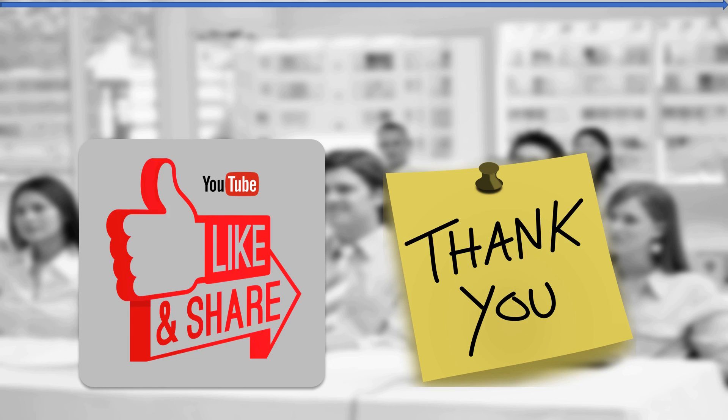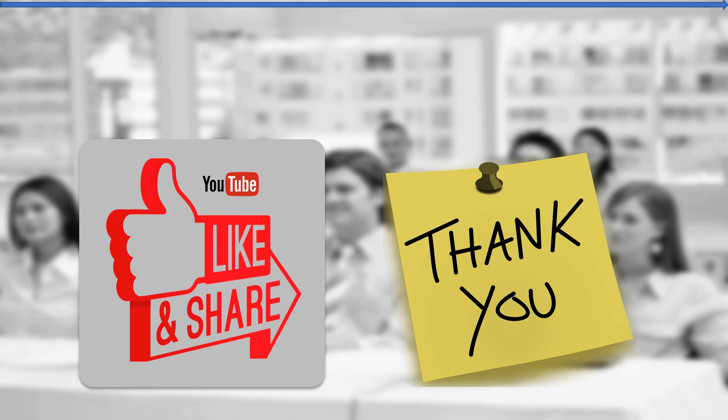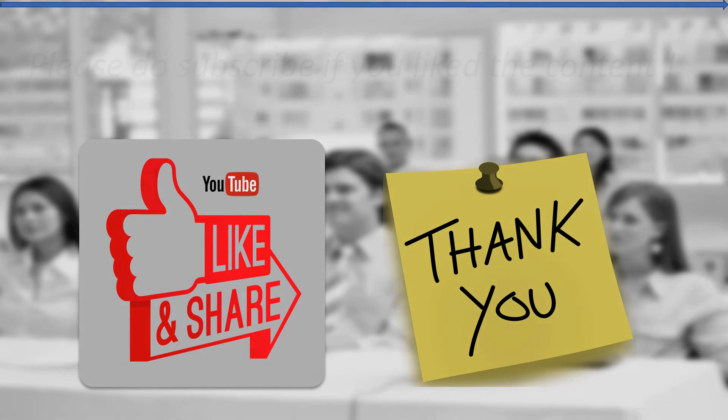Thanks for watching this video. If you find this video useful, please do support me by sharing this video, giving it a like and subscribing to my channel. I will see you in the next video. Thank you.